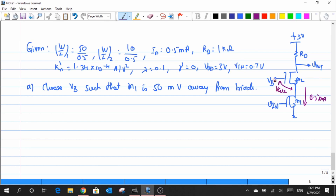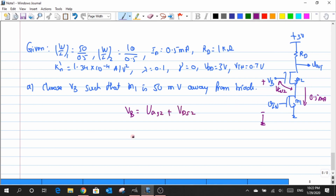As I said before, the value of VB is basically the potential I have across the gate to ground. Now this potential splits across two different components: one is VGS2, and the other one is VDS2. According to the statement, my transistor M1 has to be 50 millivolts away from the triode region. So what I have across my — it is VDS1.